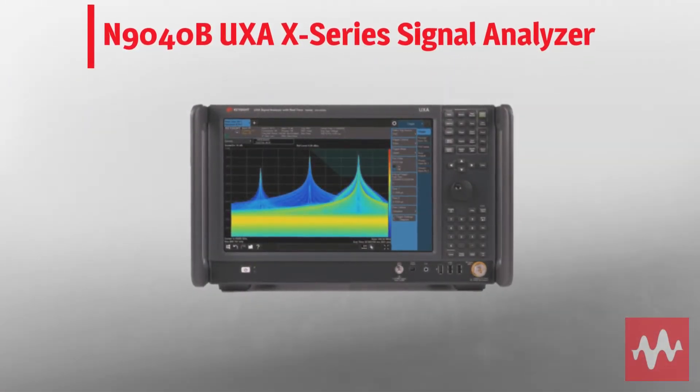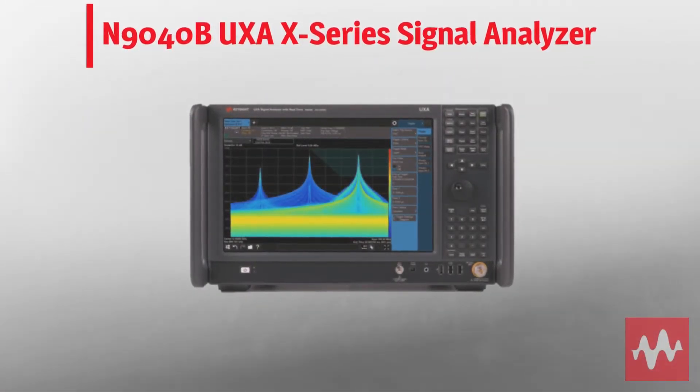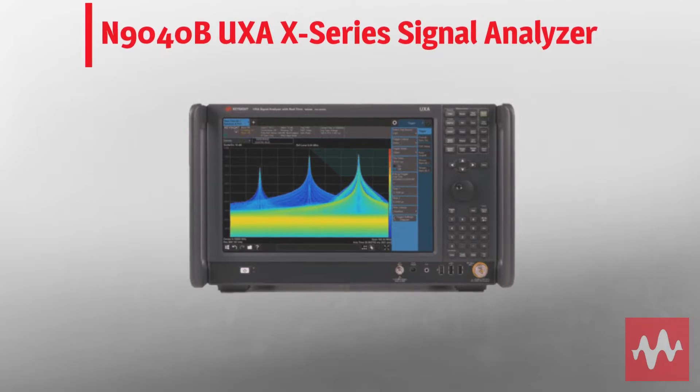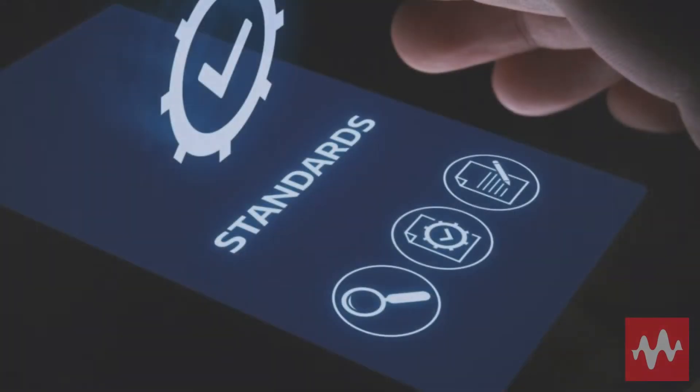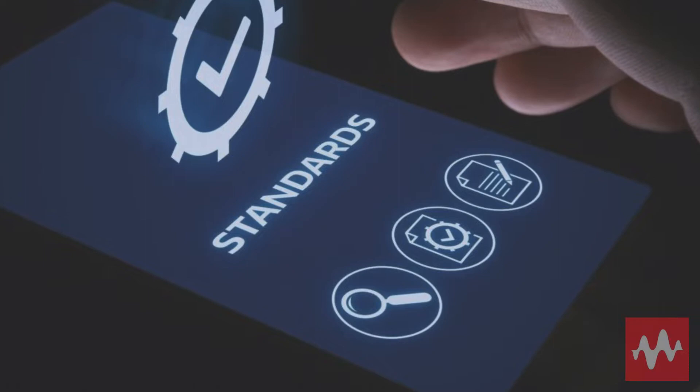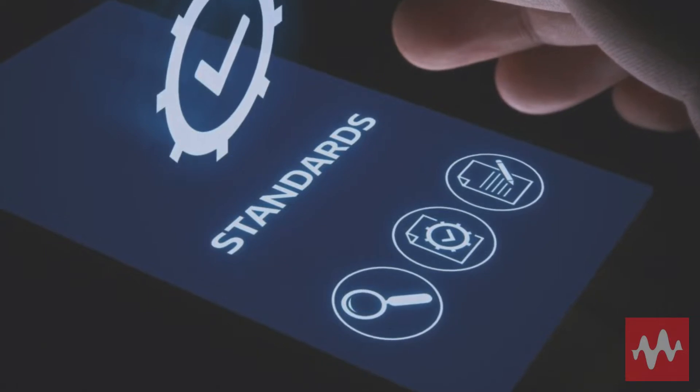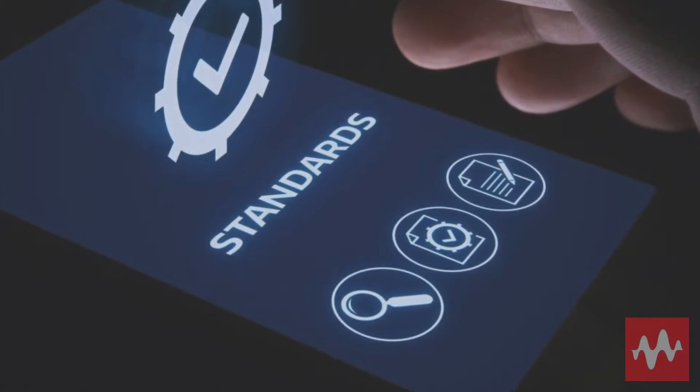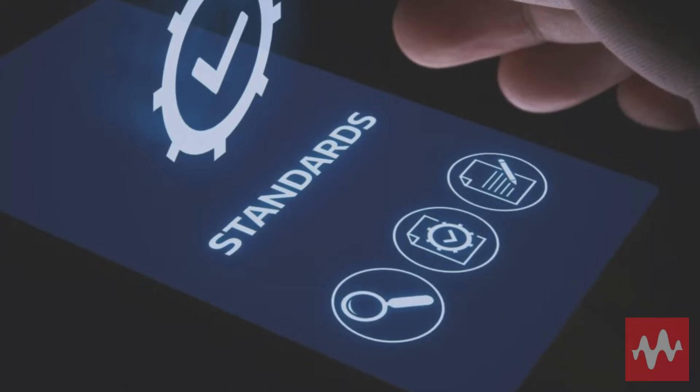The UXA is the flagship of Keysight's X-Series signal analyzers. With the 9040B, you can perform spurious emissions tests during the conformance and carrier acceptance phases of the 5G device workflow.